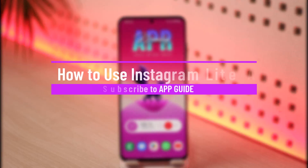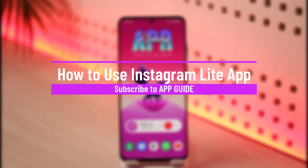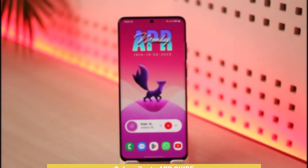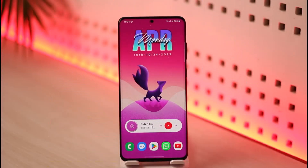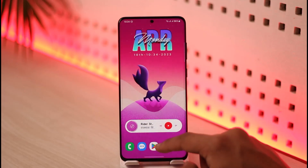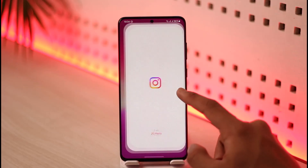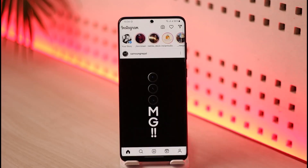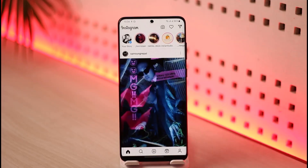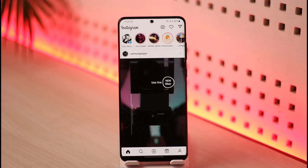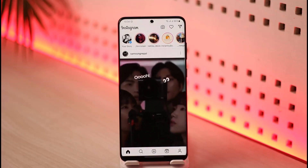How to use the Instagram Lite app. Hi everyone, welcome back to our channel App Guide. In today's video I will simply guide you on how you can actually use the Instagram Lite application, so just make sure to watch the video till the end. If you want to use Instagram Lite it is very simple. First of all, just make sure you've downloaded, installed, and opened it up and then logged into your account.